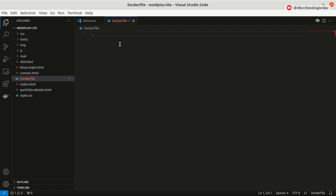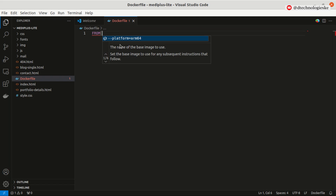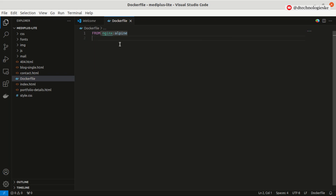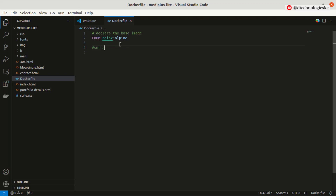The first thing in the Dockerfile is to declare the base image. We use the FROM instruction. In this case we are going to use nginx. Because we want a very lightweight image, we'll go with nginx alpine. This gives us a very light image, but you can also choose any other version of the nginx image.